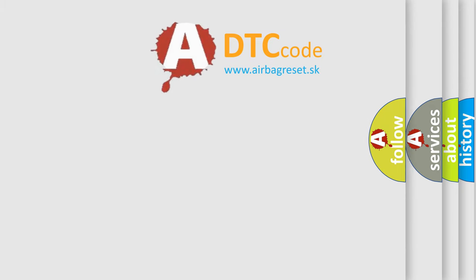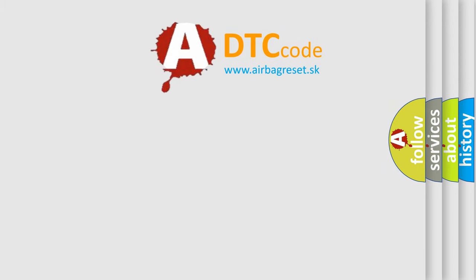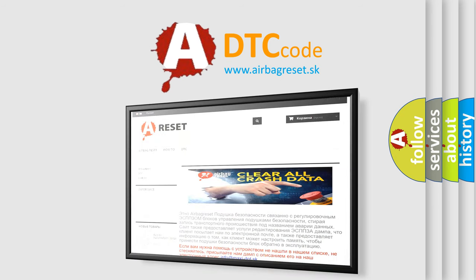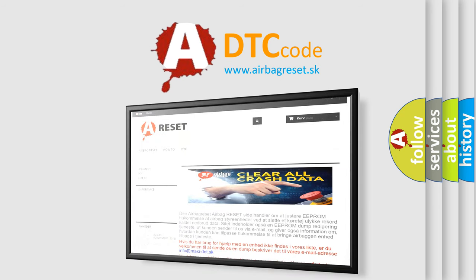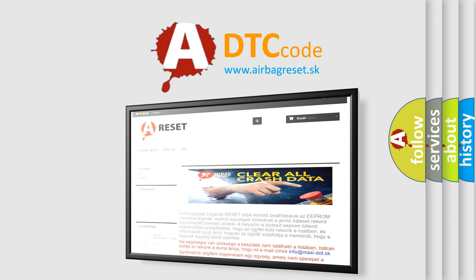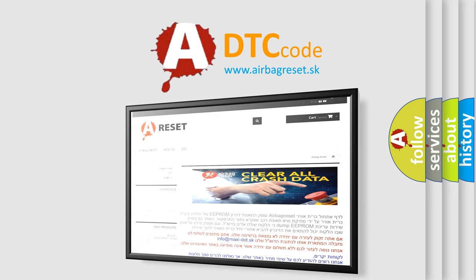The Airbag Reset website aims to provide information in 52 languages. Thank you for your attention and stay tuned for the next video.